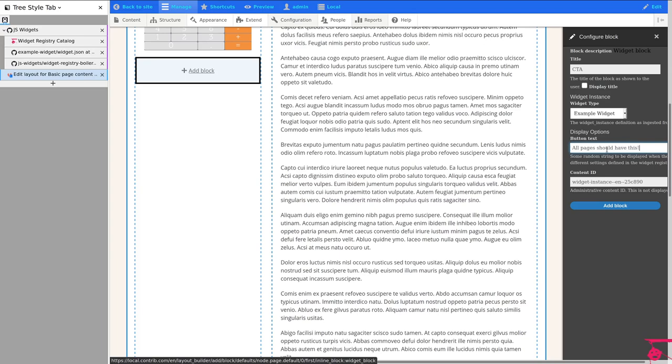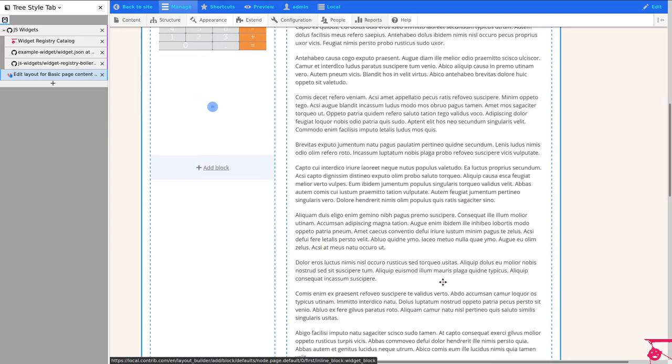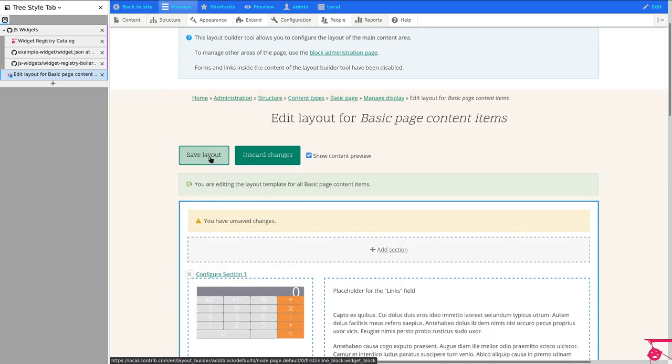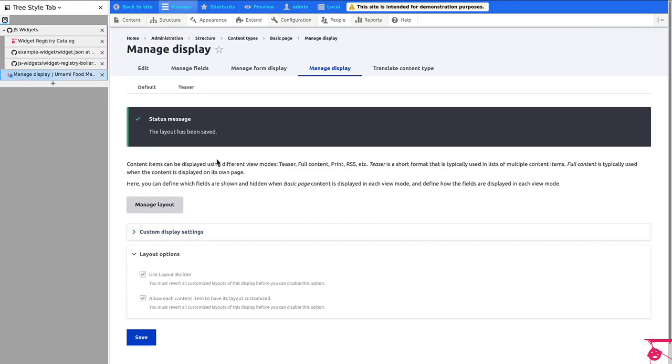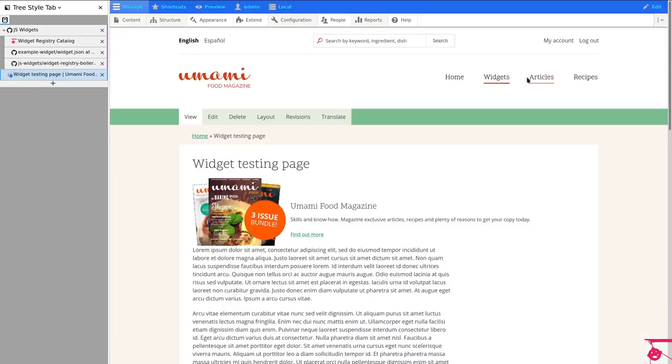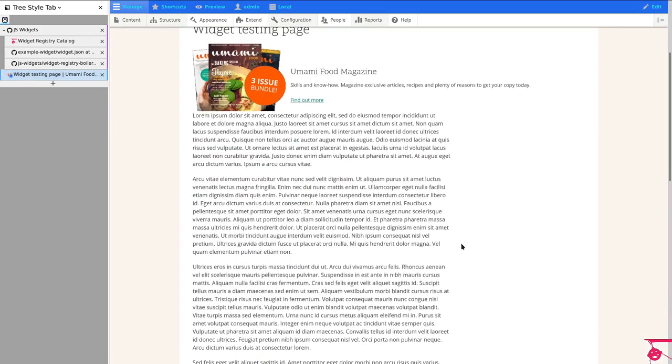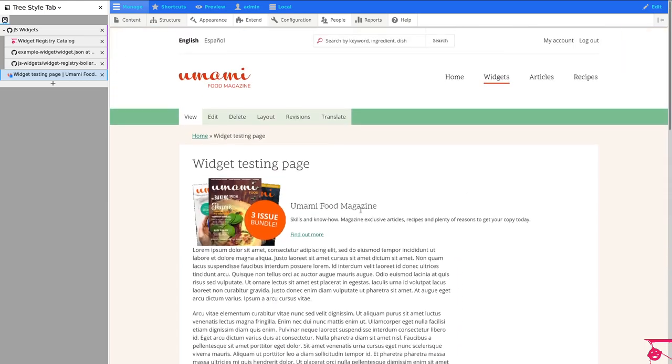Something like that. All right. And then I'm going to save the layout. And now all pages, except the ones that are overwritten, will have that. So let me go back here. And of course, since I am overwriting this one, it won't show up. But if I create a page, let's go and add content.